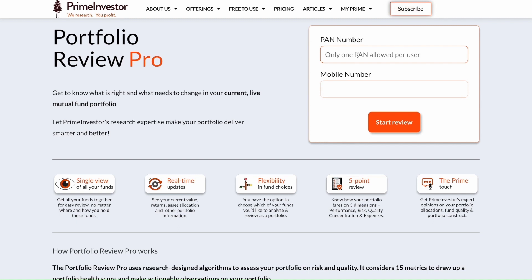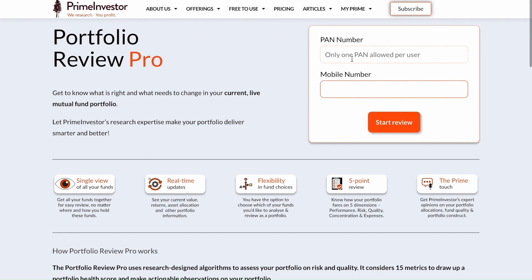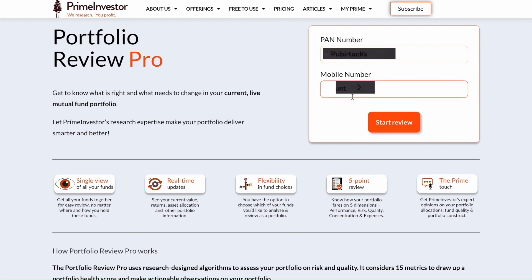Once you're in, a free account for 14 days is already created with your Google email, which gives you access to this tool and a whole bunch of other tools on stocks, bonds, NPS, ETFs, and more for about two weeks. Just enter your PAN and mobile number and click 'Start Review'.